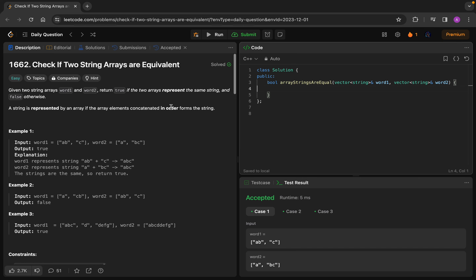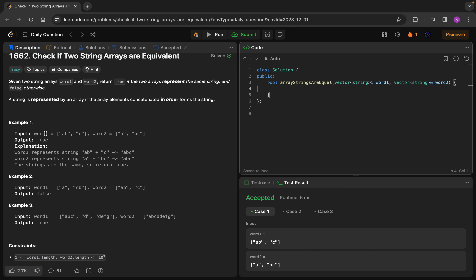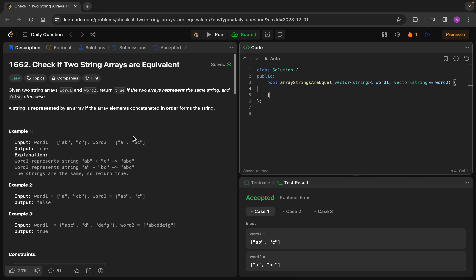Hello everyone, today we will be solving this daily LeetCode question: check if two string arrays are equivalent. It's a very basic and easy question. We are given two arrays, word1 and word2, and we have to concatenate all the elements of both arrays. With the final string we receive, we compare them — if they are equal we return true, if not we return false.